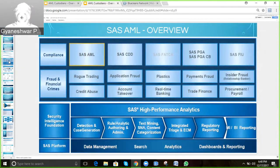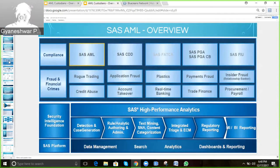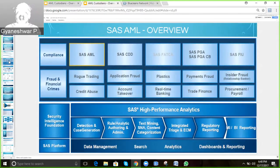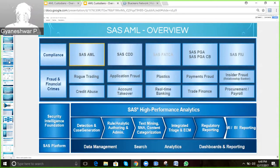This is a high-level overview of the AML solution — how it looks and what features it has. At the bottom, it has a SAS platform. The SAS solutions run over a platform that consists of hardware like servers, databases, user interfaces, and client machines like browsers through which we can access the solution. It has data management, search, analytics, report dashboard, and reporting capabilities.